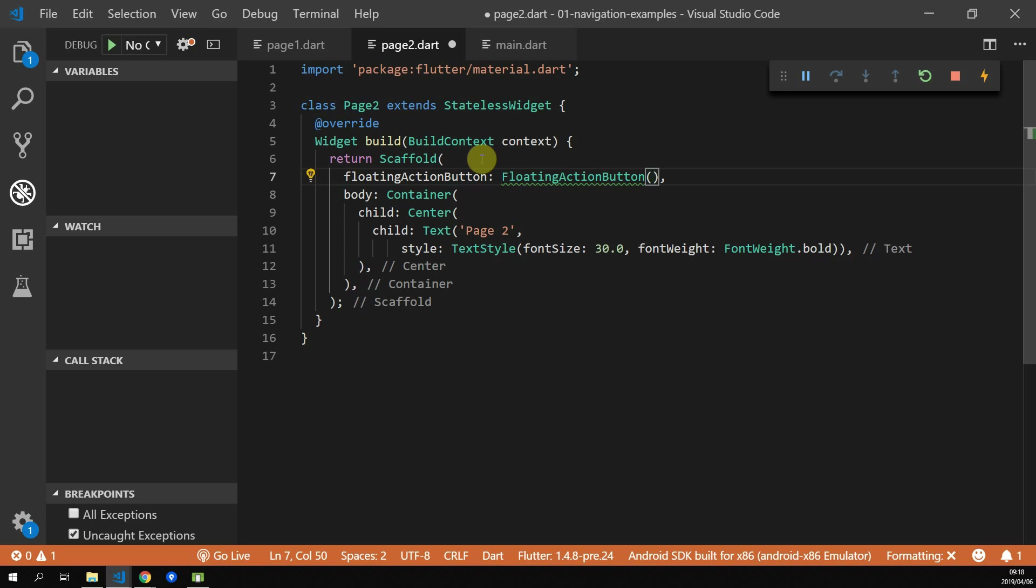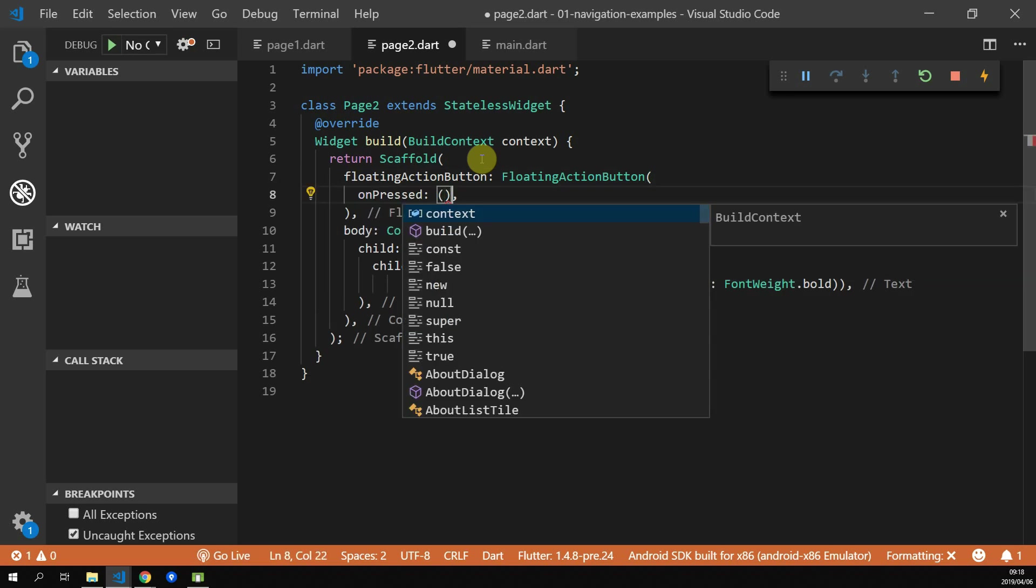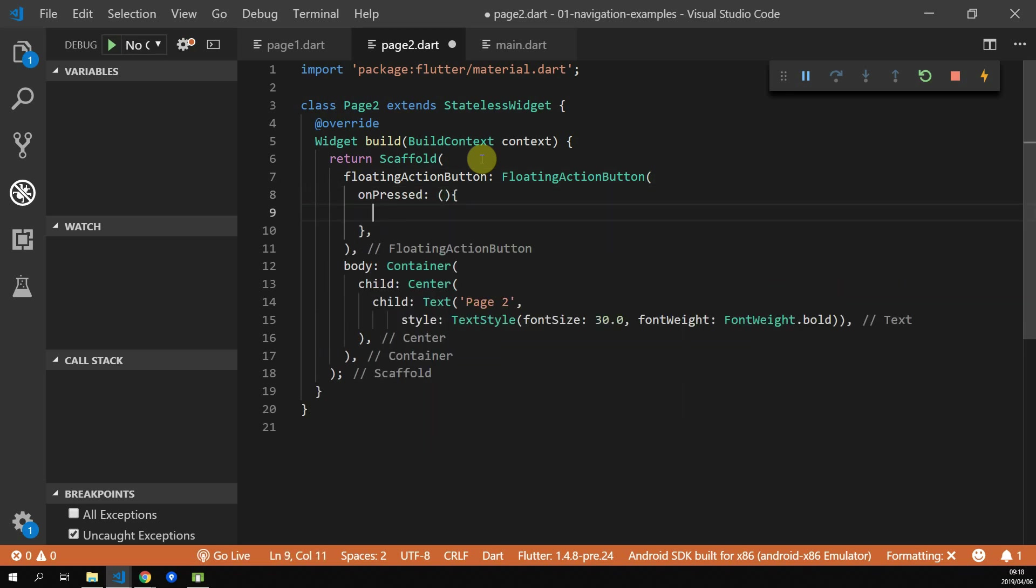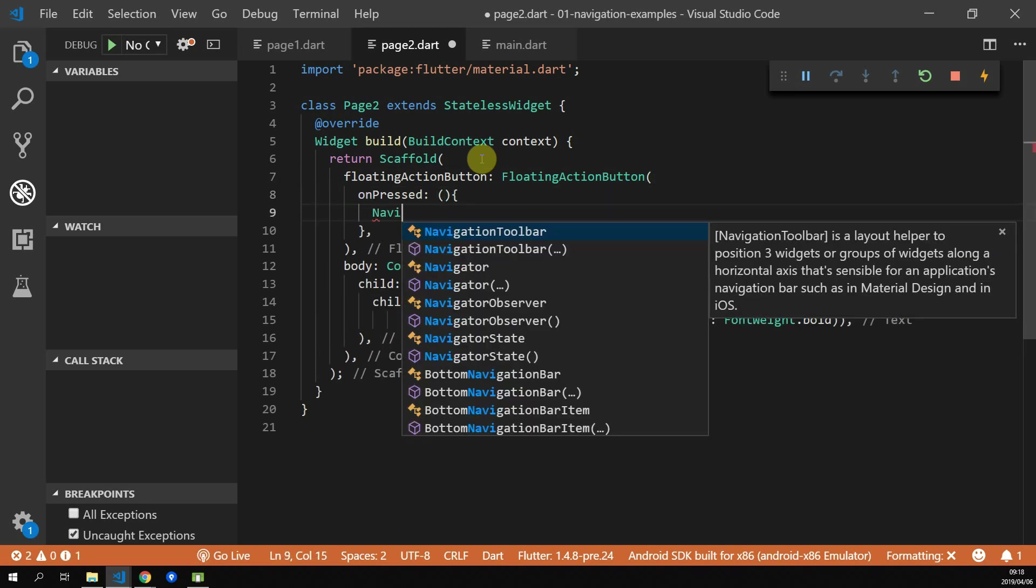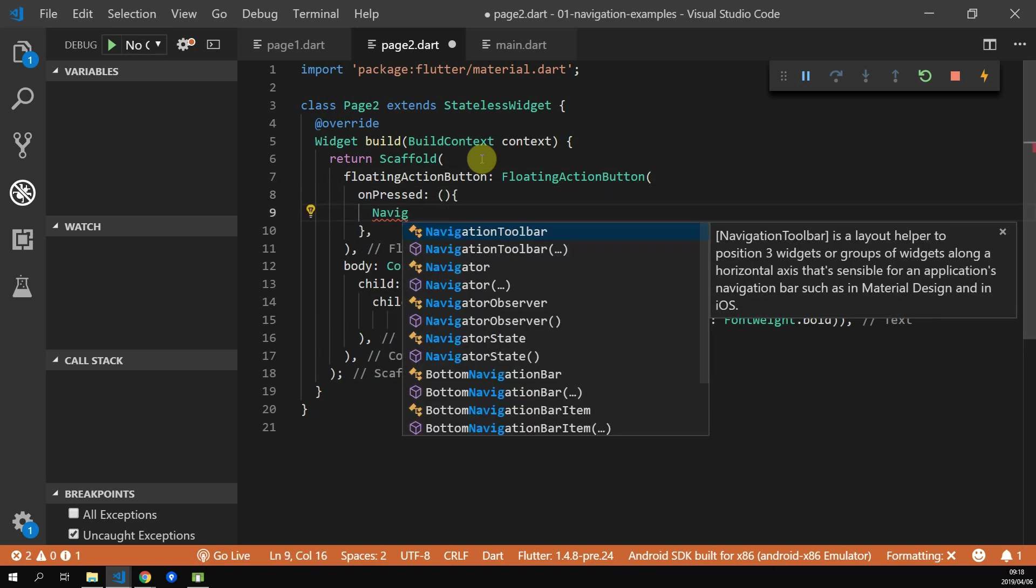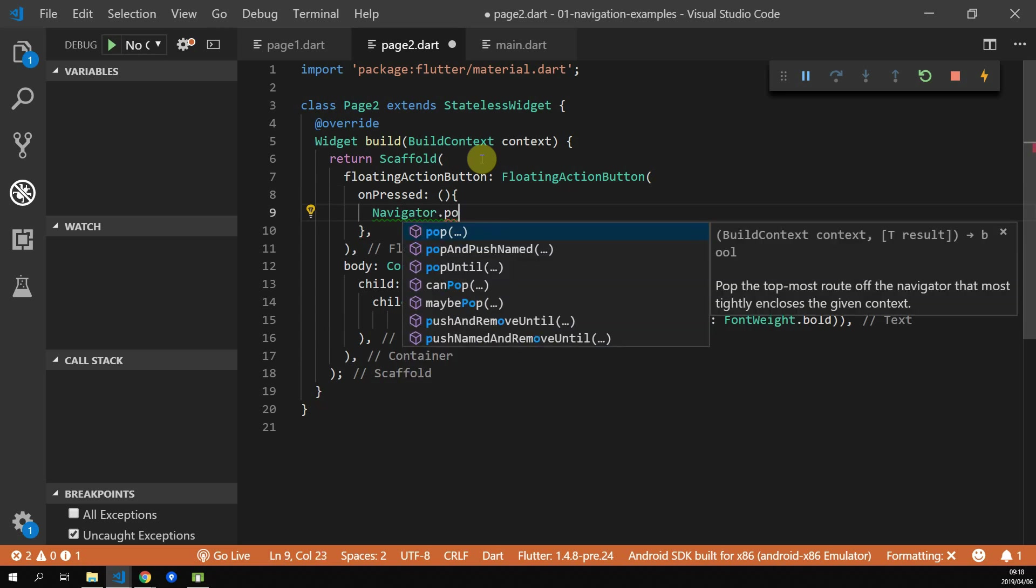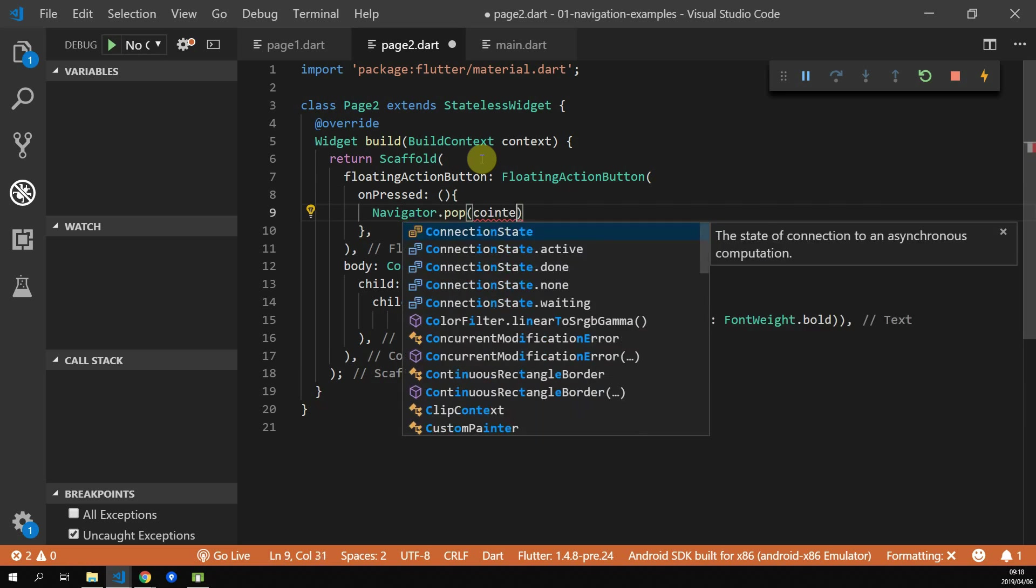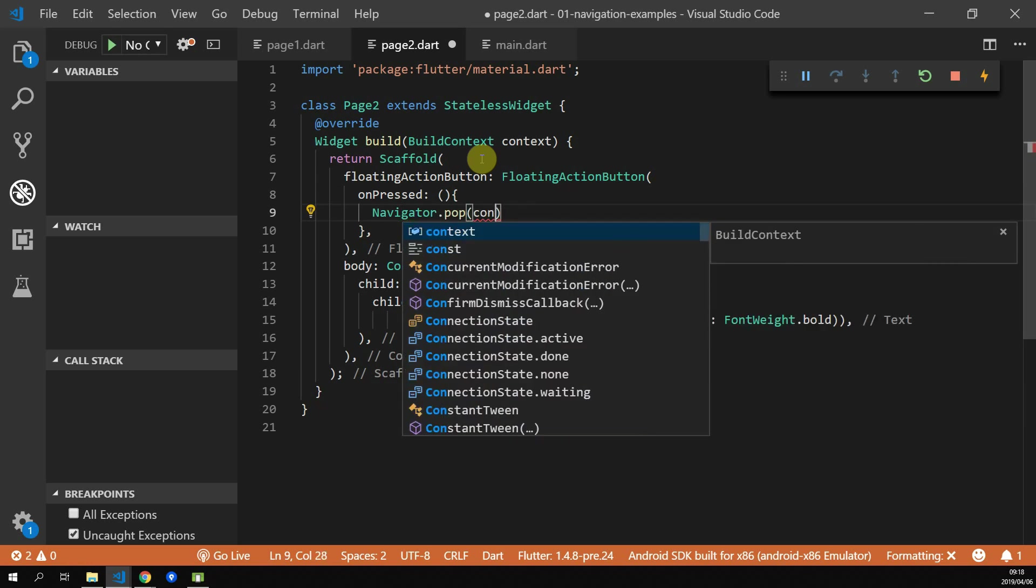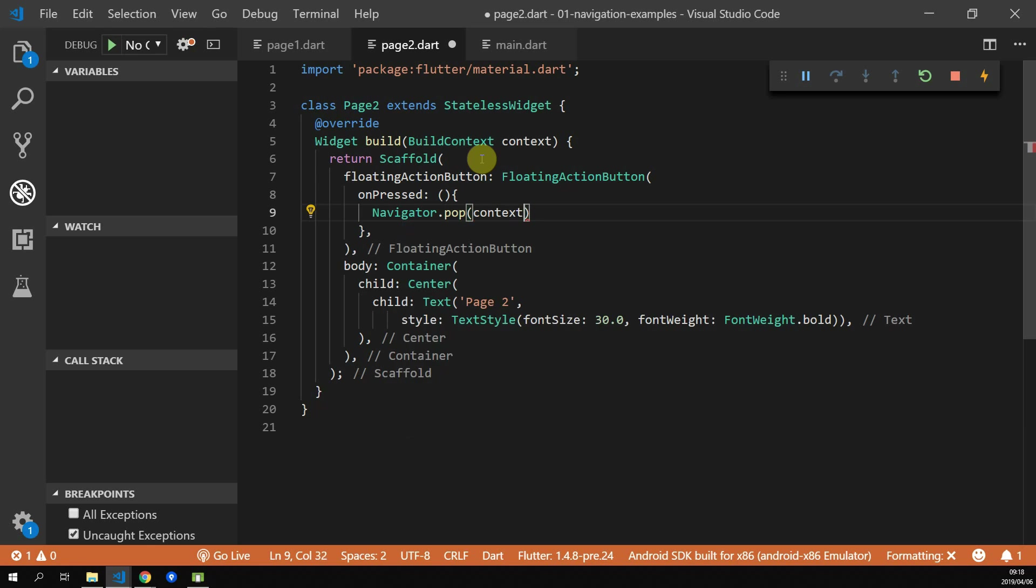Next up, we'll handle navigating back programmatically. We'll add a floating action button onto page 2, and within the onPressed, we'll call navigator.pop. The pop takes in a context, and that's it for now.